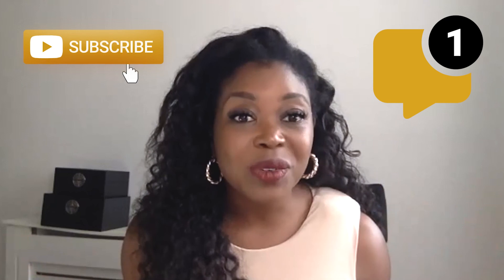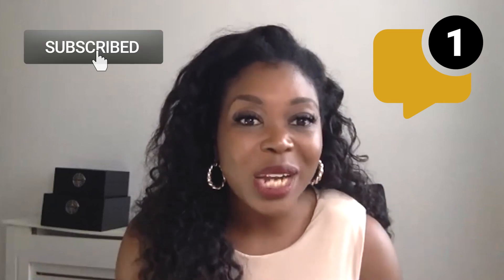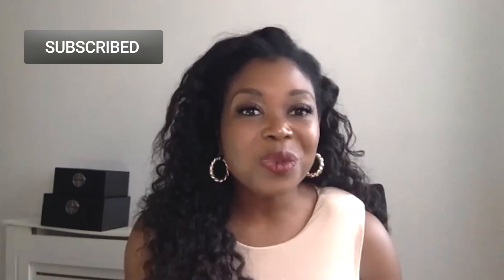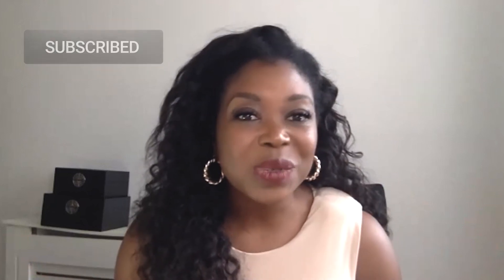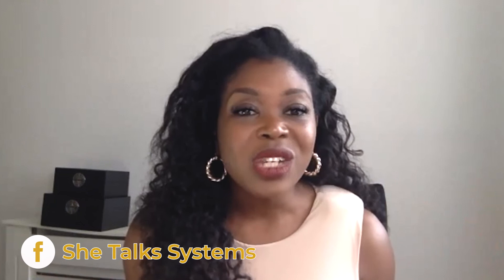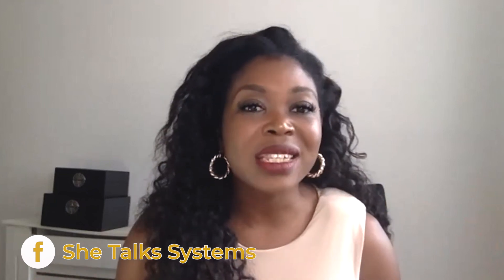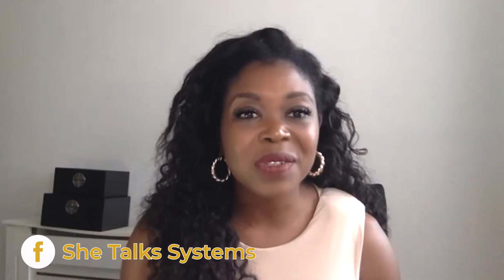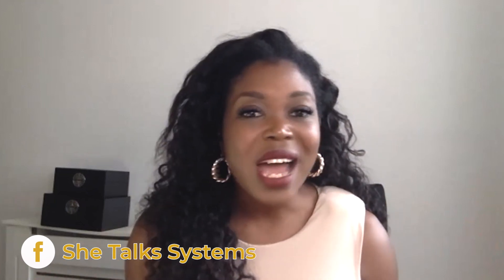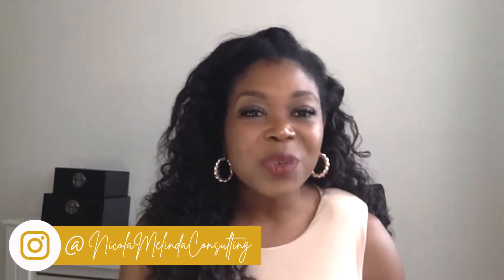So I really hope you enjoyed today's video, thank you so much for watching and if you do enjoy this video please be sure to drop a comment or like and subscribe to the channel and you can also come into the She Talks Systems Facebook group where you can join us, you can collaborate and connect with other service providers and get more great training. So thank you guys for watching and I will see you next time.